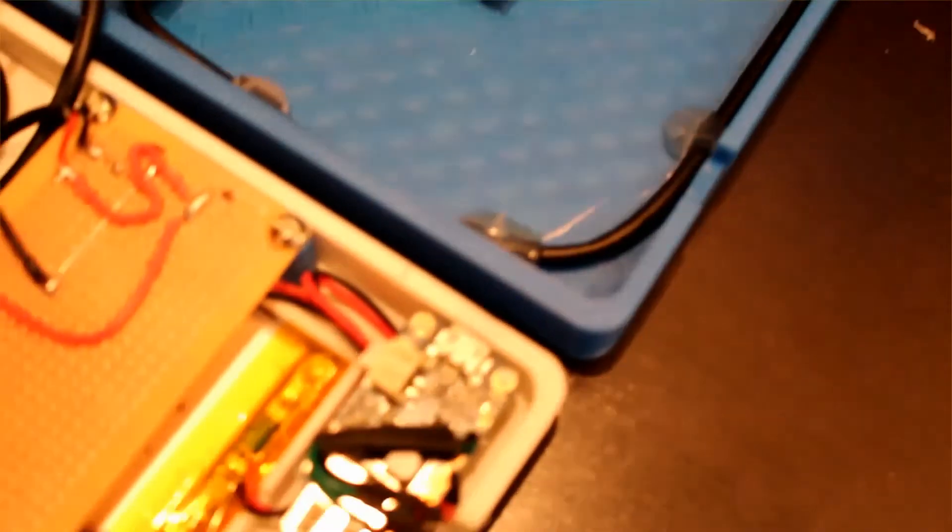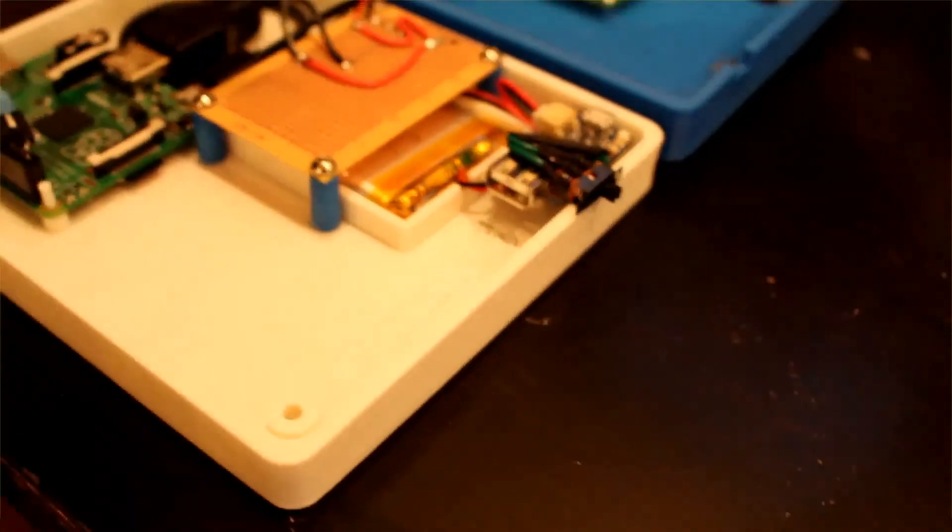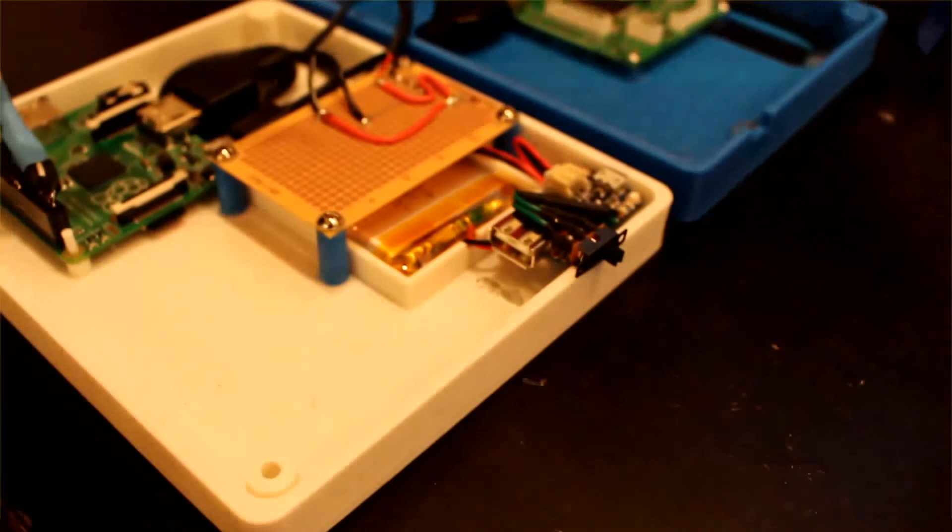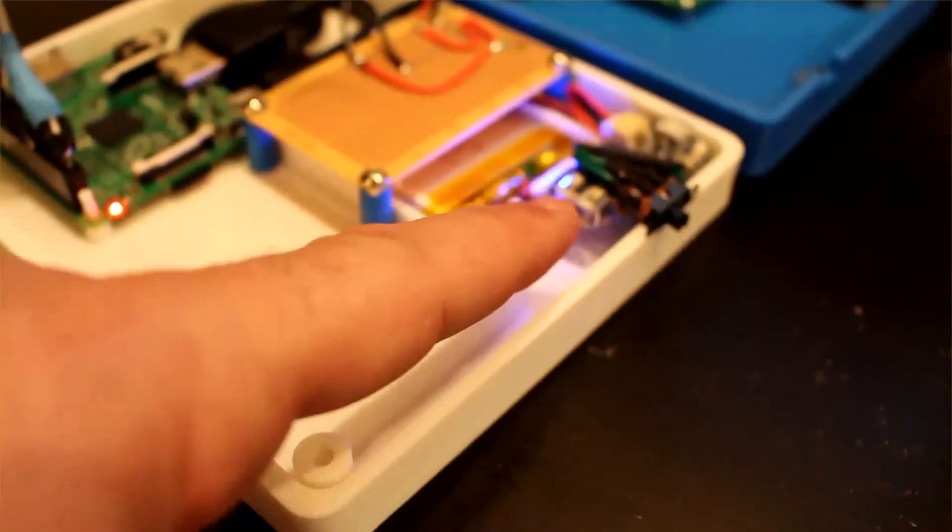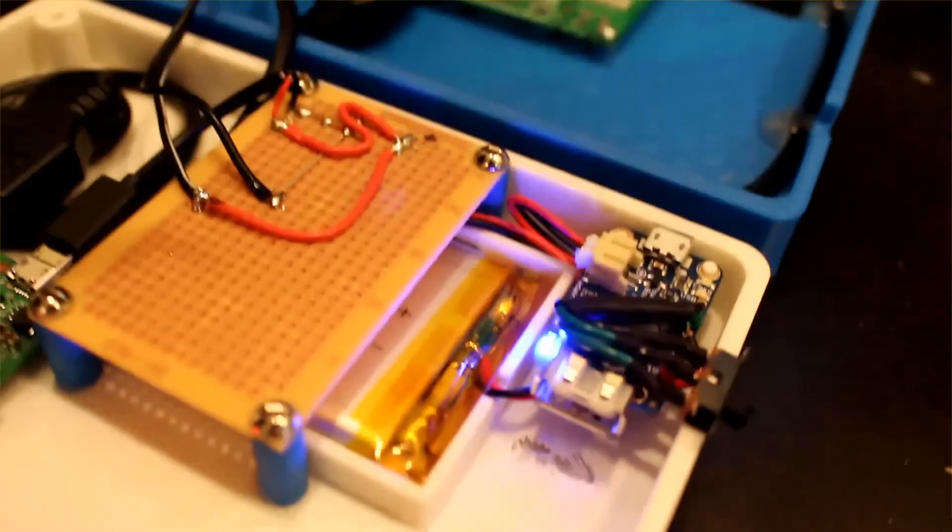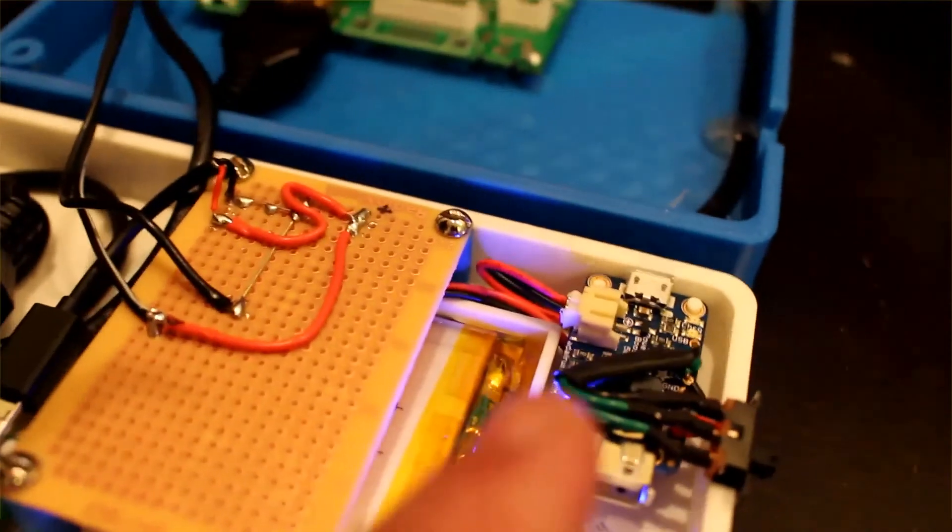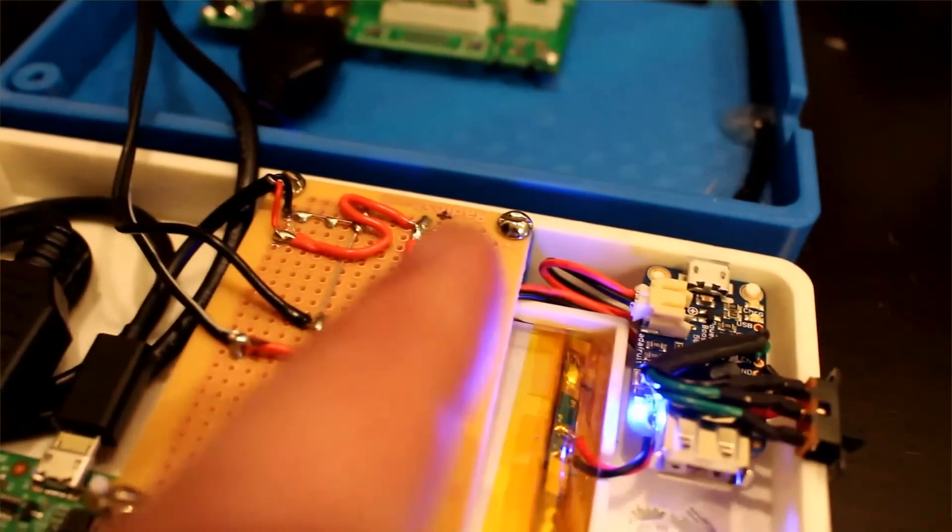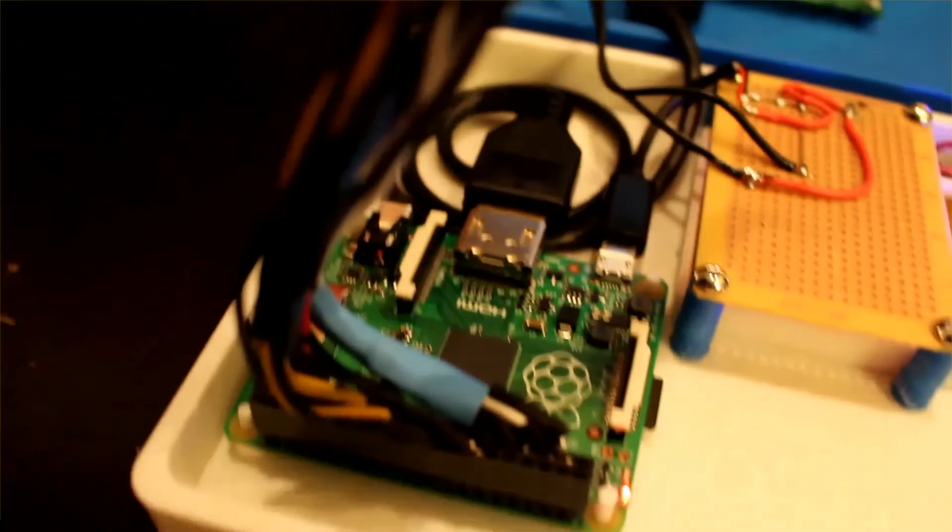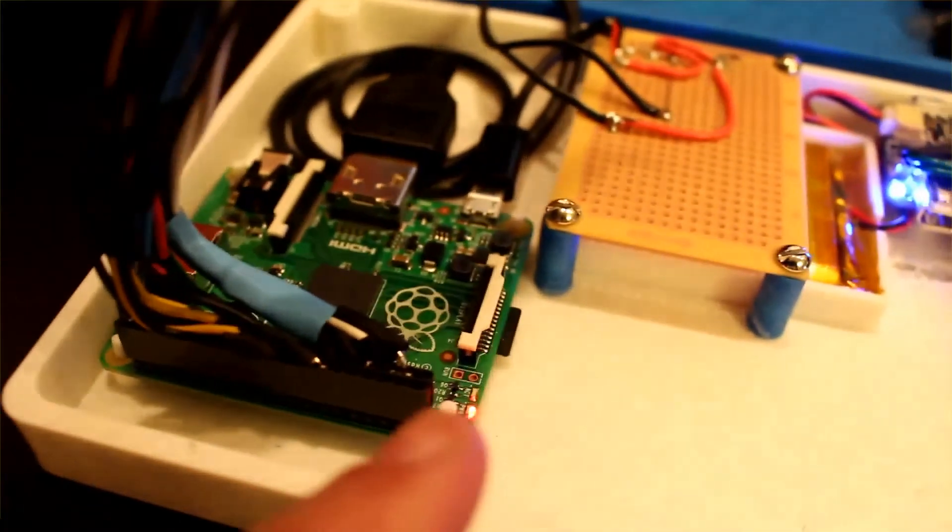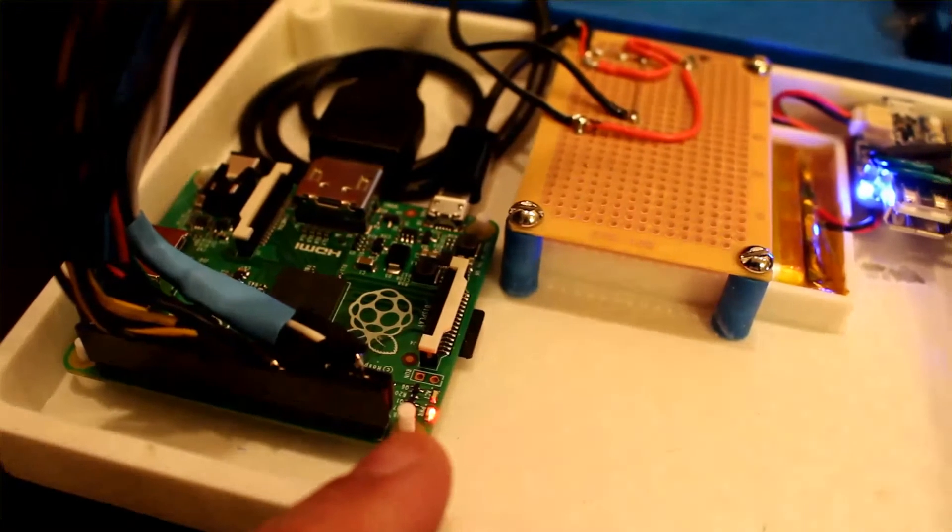As I said this Adafruit PCB is actually boosting the 3.7 to 5 volts which is powering the Raspberry Pi Model A as well as the monitor. And you can see by the light over here the power is going in through the custom PCB to the Raspberry Pi.